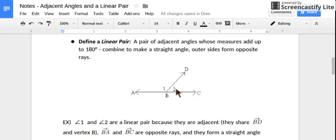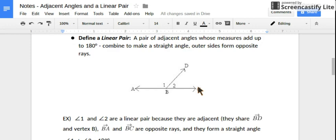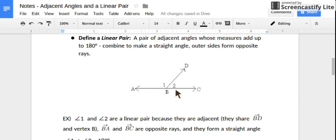Angles 1 and 2 are adjacent because they share ray BD and vertex B. They're forming a straight angle when we combine their measures, where they add up to 180 degrees, and they have these opposite rays as their outer sides. So ray BC and ray BA are exactly opposite of each other.